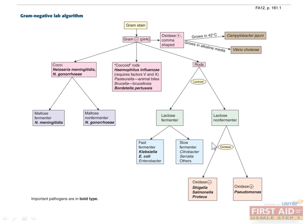Right, pink or red, unlike gram-positives, which are purple or blue. There are four main shapes that gram-negative organisms can take: cocci, coccoid rods — a mix between circular and rod-shaped — rods, and comma-shaped organisms.